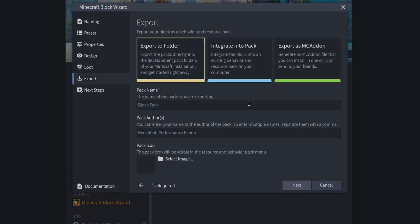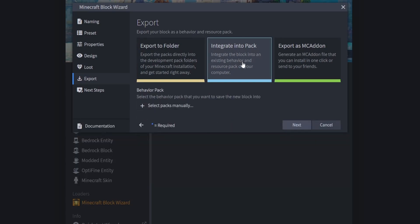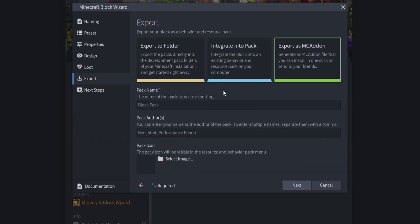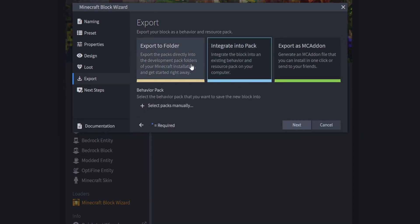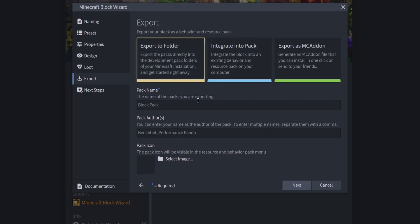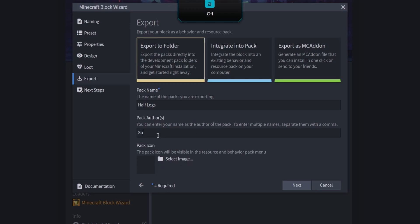From here you can ask Blockbench to add the block to a pack you already have, export it as an MC add-on to share with friends, or Export to Folder which has Blockbench create a new pack for you. We're going to click Export to Folder and set up the pack name — I'll type 'half logs' — then type in the pack author, which is 'soulless'. You can also select an image for your pack icon, or leave it blank and Blockbench will create one. Then click Next.